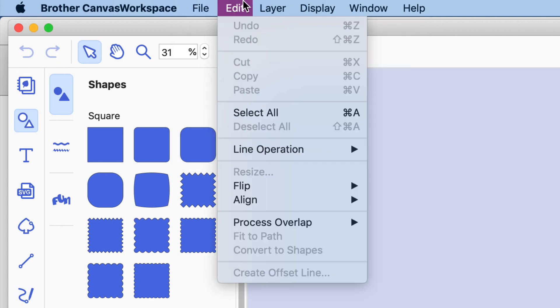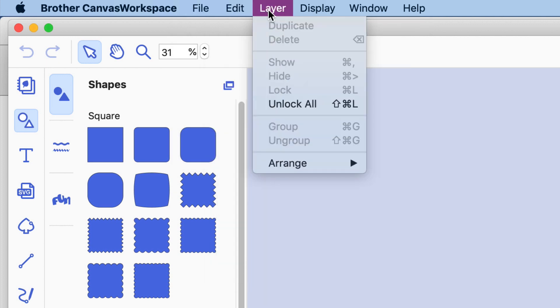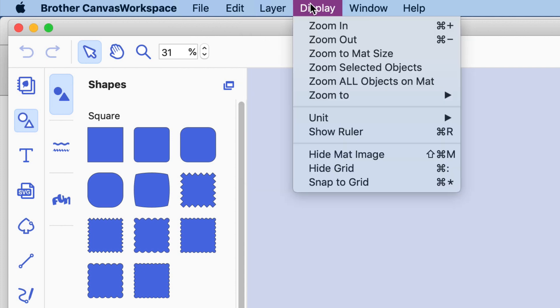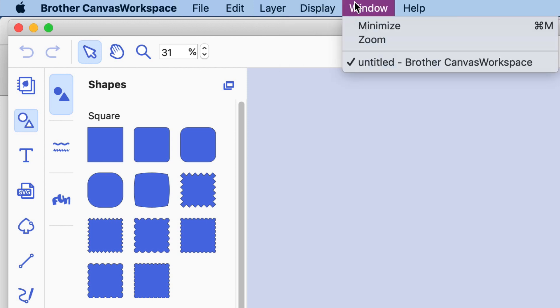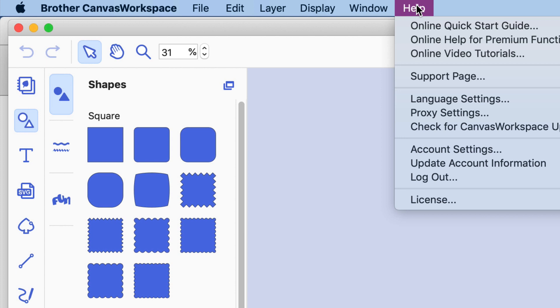Edit I'll get into later, Layers again you'll get that in future lessons. Display is useful to adjust how you see the program window—probably won't use it a whole lot. And then Help if you want to find some topics on help.